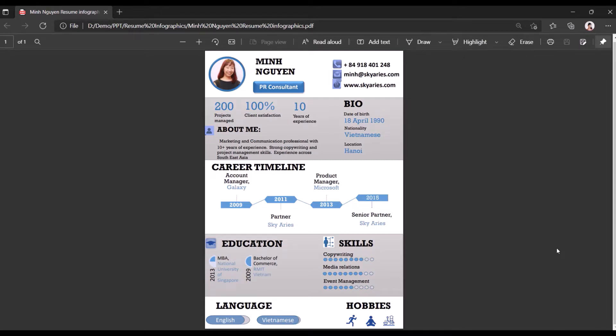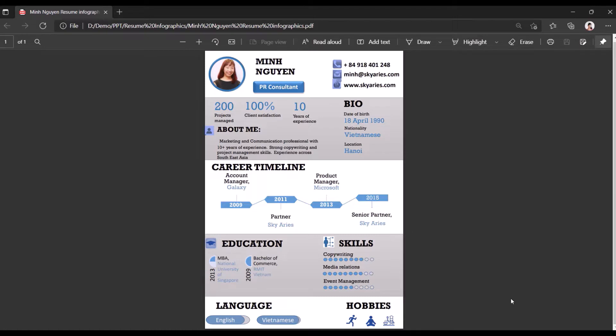Hello and in this video, we are going to learn how to create an infographic CV like this one that could help you stand out from the crowd and impress the recruiters even before you go for the actual interview yourself. Okay so let's get to it.